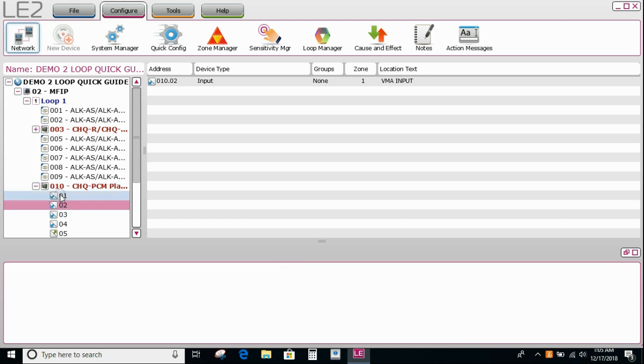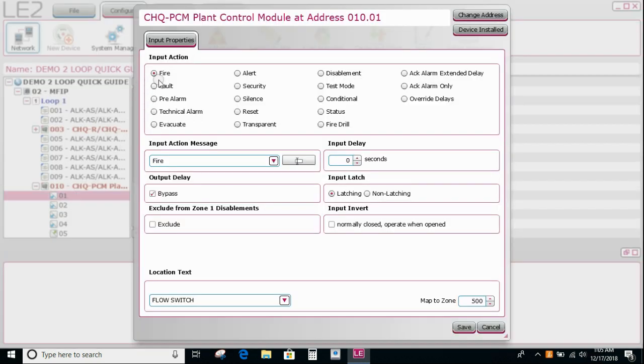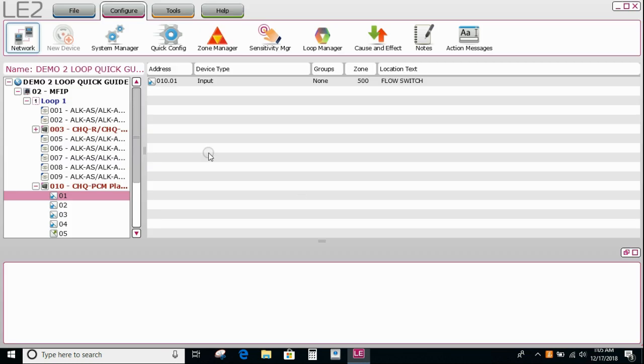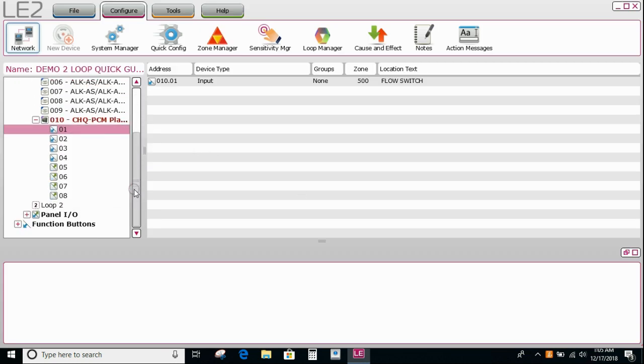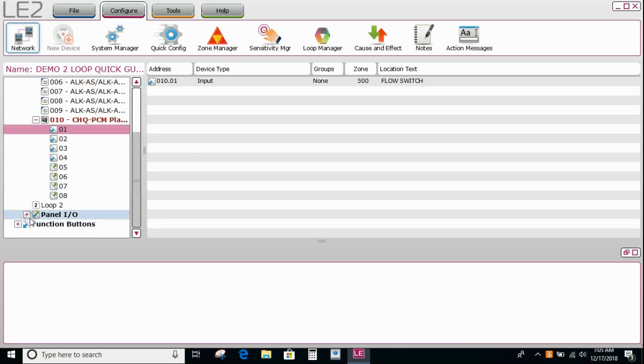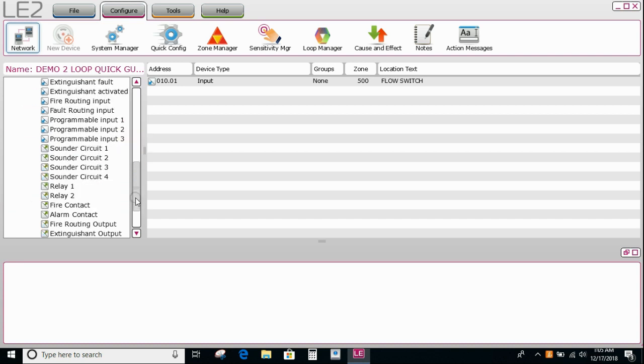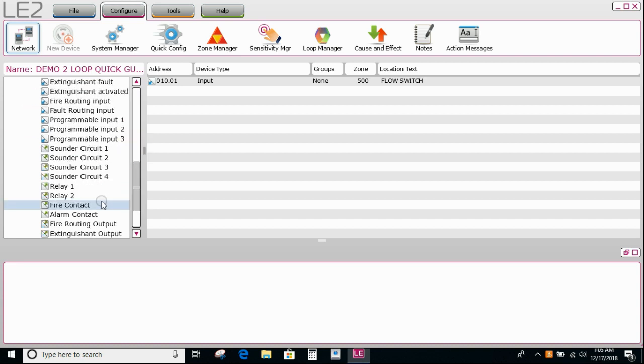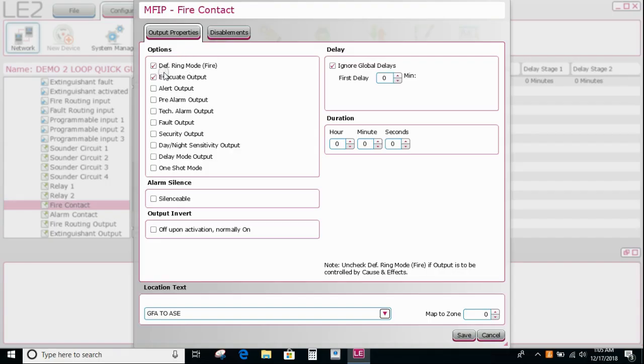So if you remember correctly, we set up the fire one as a fire condition. So it has the input action of fire. So I'm going to set up now my relay that goes to my brigade for fire, which is if you remember right, the fire contact. And by default it had the default ring mode tick. So this output will operate by any input, no matter what the input is, if it has been selected as a fire type input, which our flow switch has been. So that's already done.